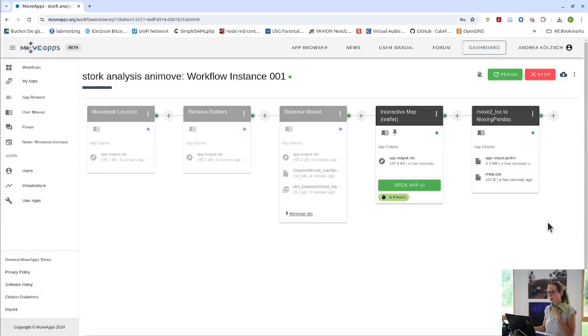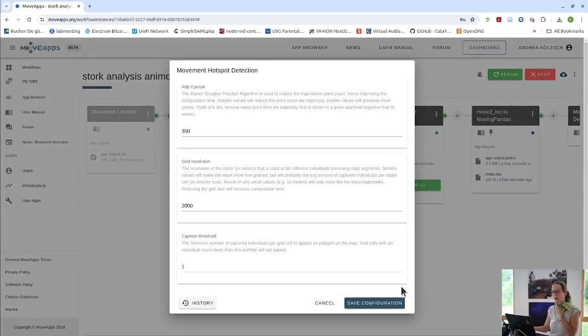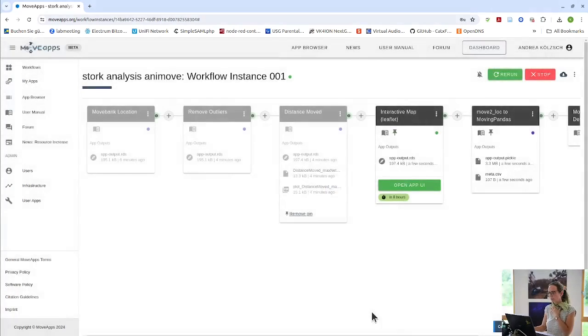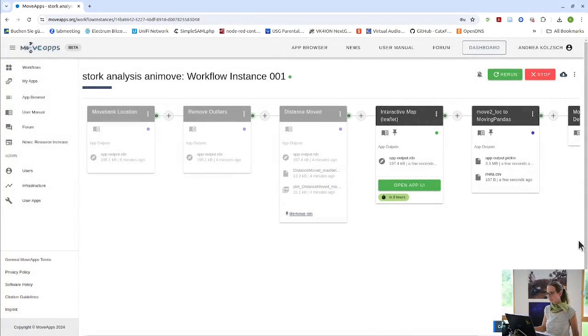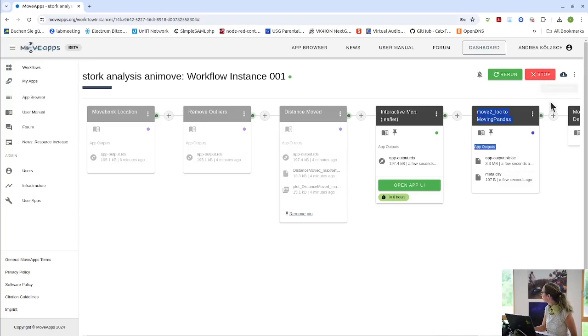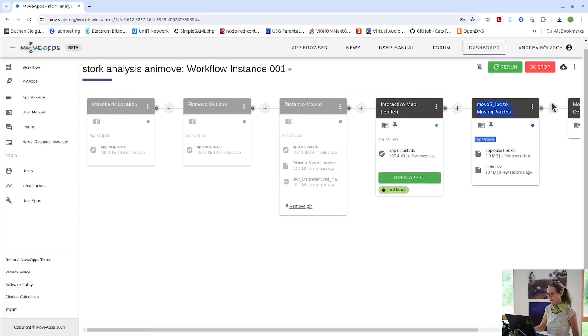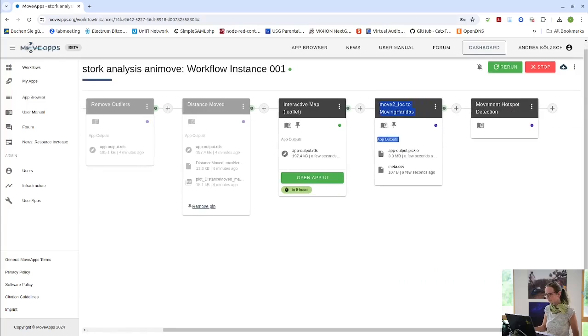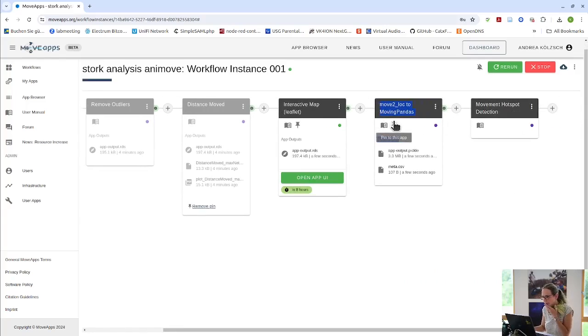This one is the MoveToLocationToMovingPandas app. And I can then give you the movement hotspot detection app that one volunteer from our last year coding challenge has made. And this one has not run because I was too slow.